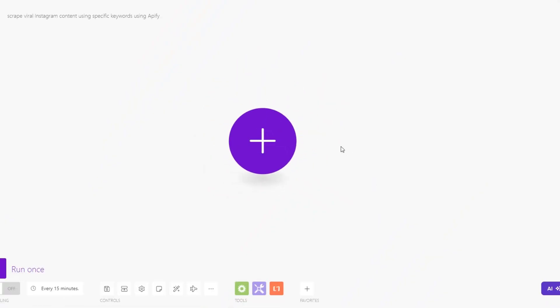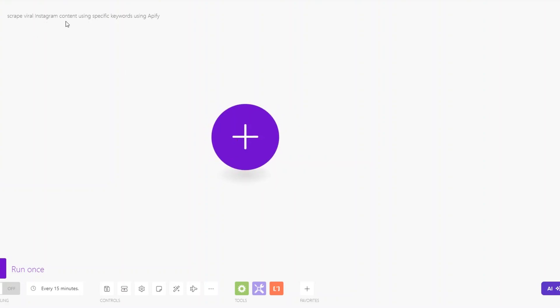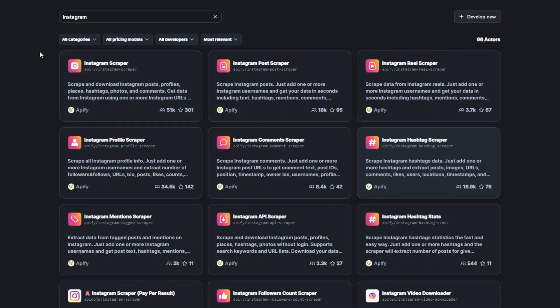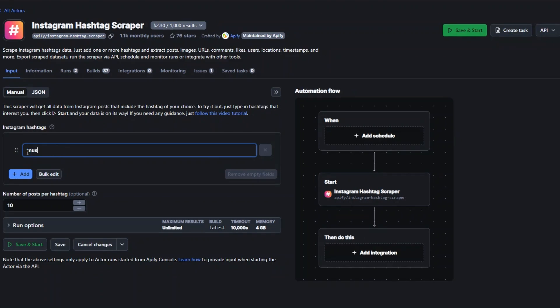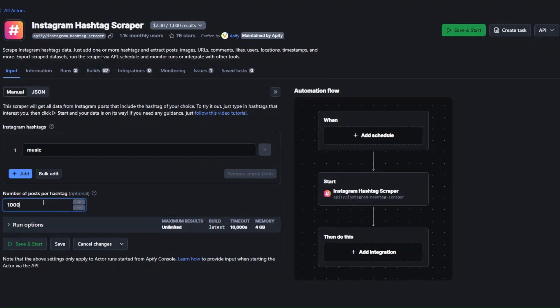We can also create another automation that scrapes viral Instagram content using specific keywords on Apify and Make.com. I've created a new scenario renamed to 'Scrape Viral Instagram Content Using Specific Keywords.' Back on Apify, I'm going to use the Instagram Hashtag Scraper to scrape viral posts from a specific keyword. We can scrape a viral hashtag like 'music' and choose to extract, say, a thousand posts.